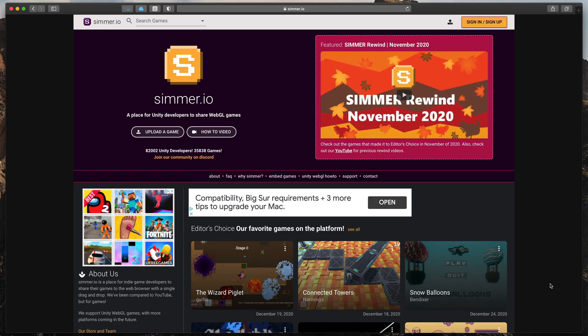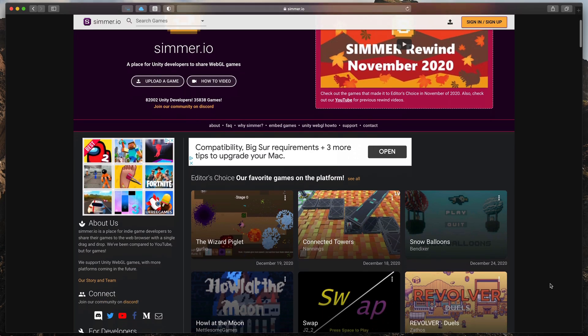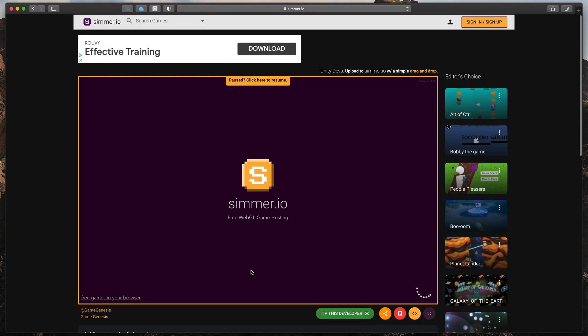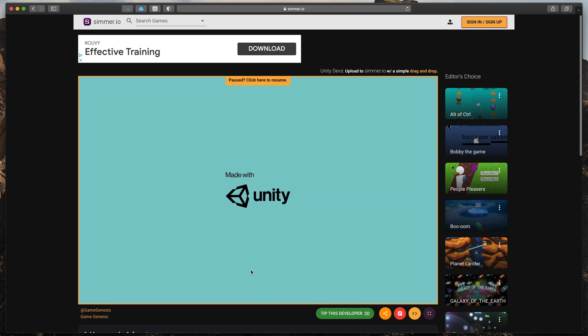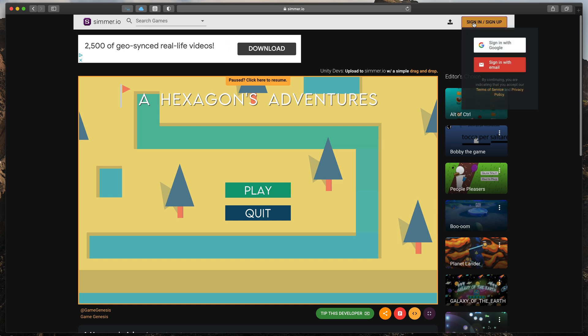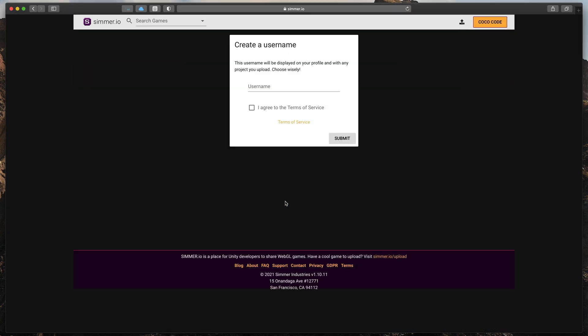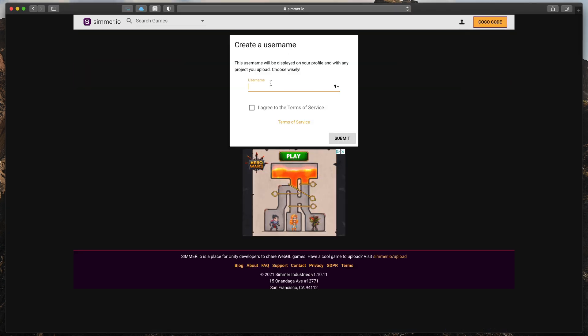I'll start with Simr.io. This is a website that simply allows you to post your WebGL builds completely for free in just a few seconds. Open link in the description, log in with your Google account or email and type in some basic info about you.